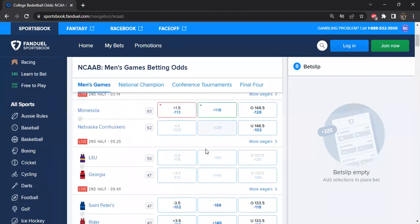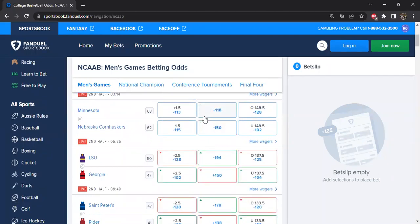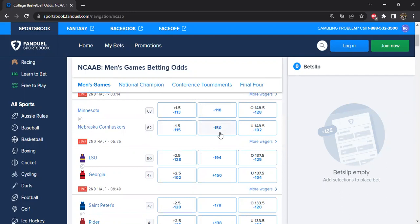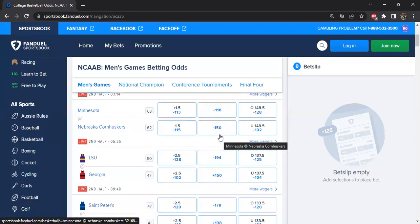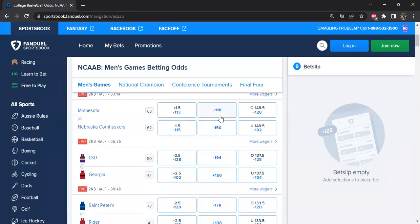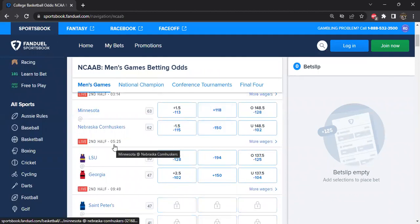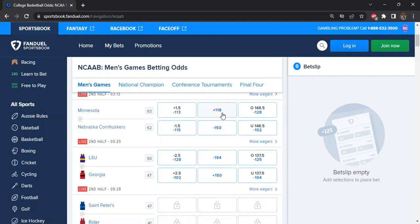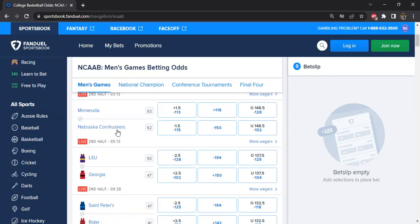Minnesota and Nebraska. Now I already made action on this game. I have Nebraska. And you know what line I have Nebraska at? I have them at plus 124. Notice they are minus 150 right now, and plus 118 is what Minnesota has as a line right now.